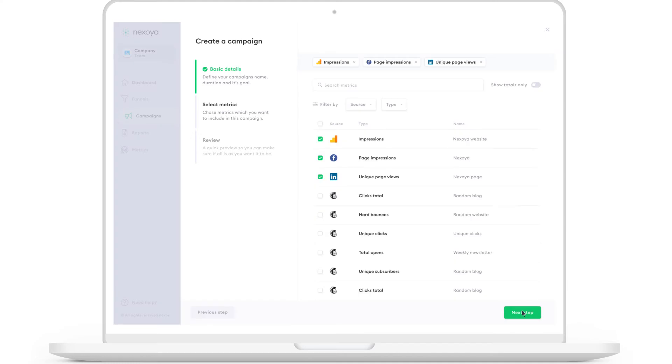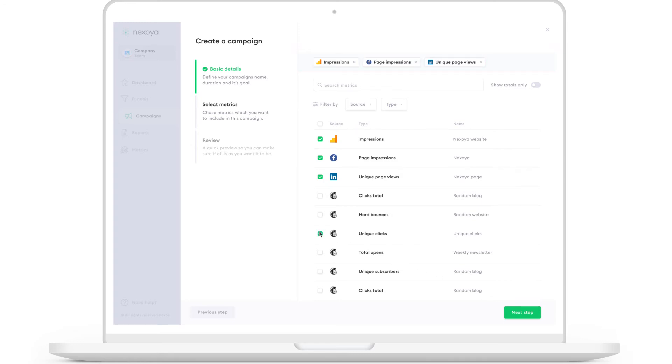For this campaign, we already pre-selected some KPIs that fit your goal, which in this case is brand awareness. Additionally, you can select more KPIs that you want to track within this campaign.